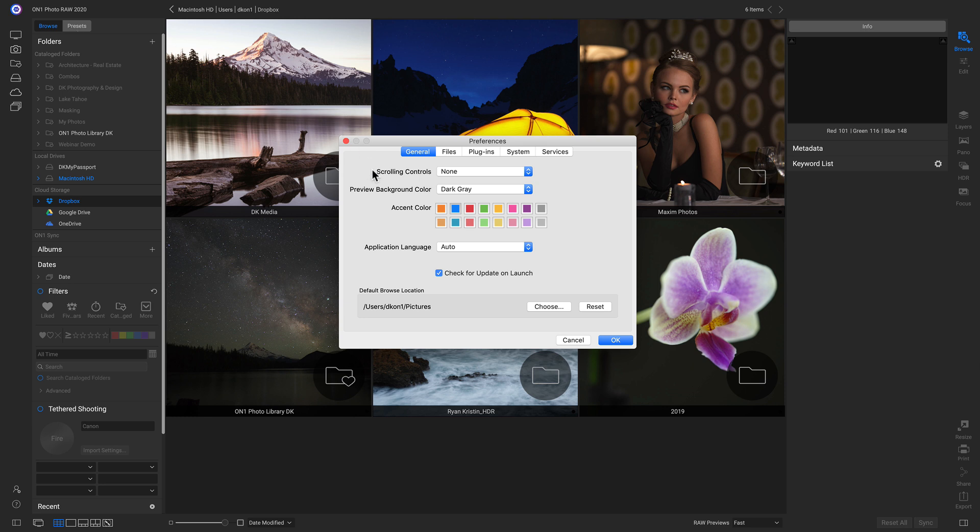In our Preferences pane, we can modify the look of the application, the file types that we modify, how it works as a plugin with Lightroom and Photoshop, and also our cloud services. So let's start in this General tab here.